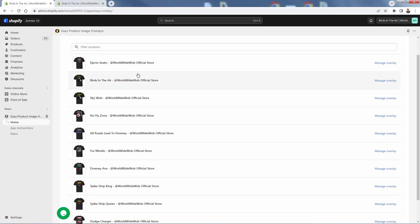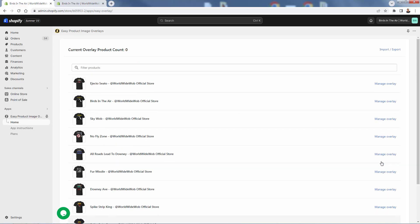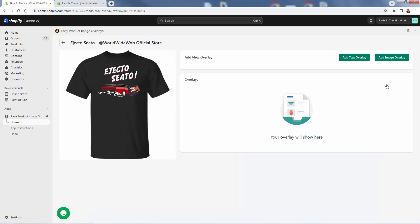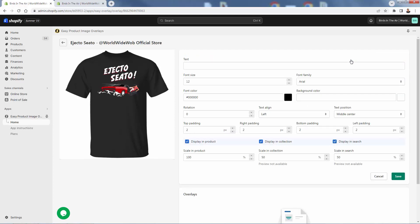You'll see a searchable list of all your products. Let's take one of our more popular products — this Ejecto Cito product — and click Manage Overlay. Each product has its own Manage Overlay button. What we're going to do is manage or create and edit different overlays for how we want things set up. Let's start with a really nice, simple one — click Add Text Overlay.